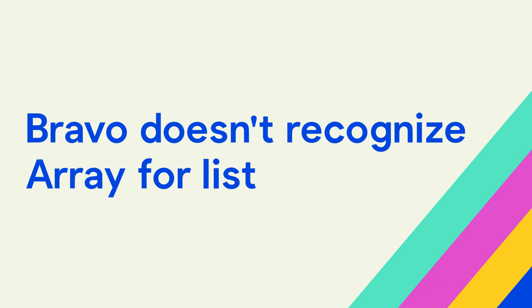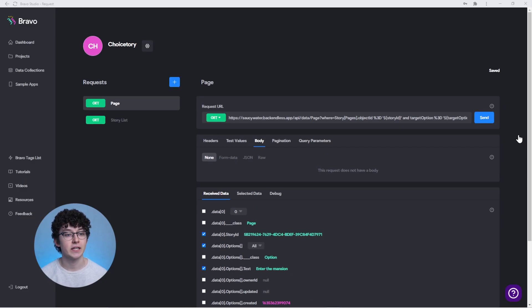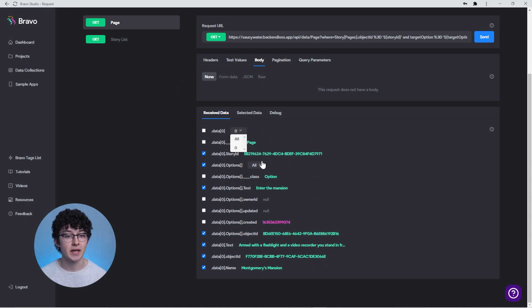What is happening if your API returns a list of elements, but in Bravo you can't bind it as a list? In the Received Data section of the data library, you might have already noticed these drop-down menus, where you can either select a number or all. Bravo only recognizes the array that your API returns if you select the option all.